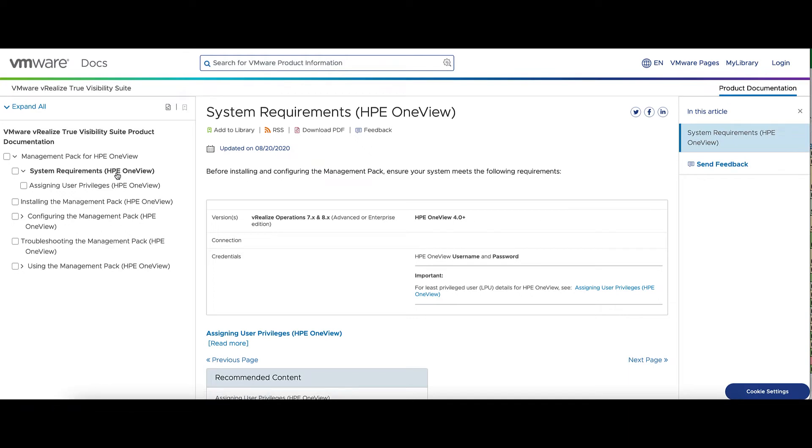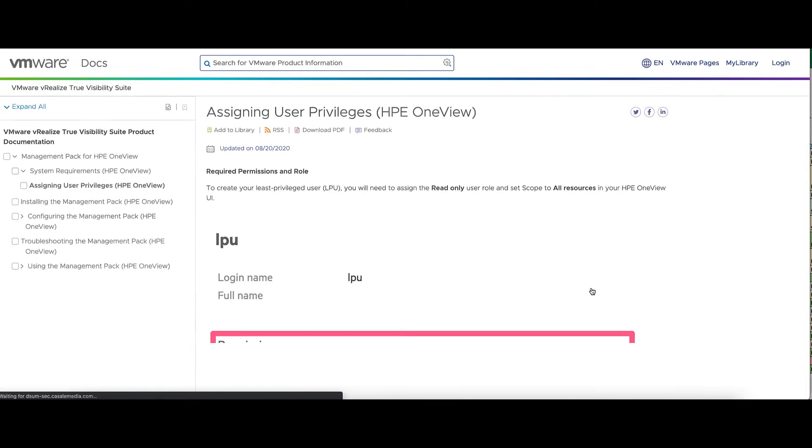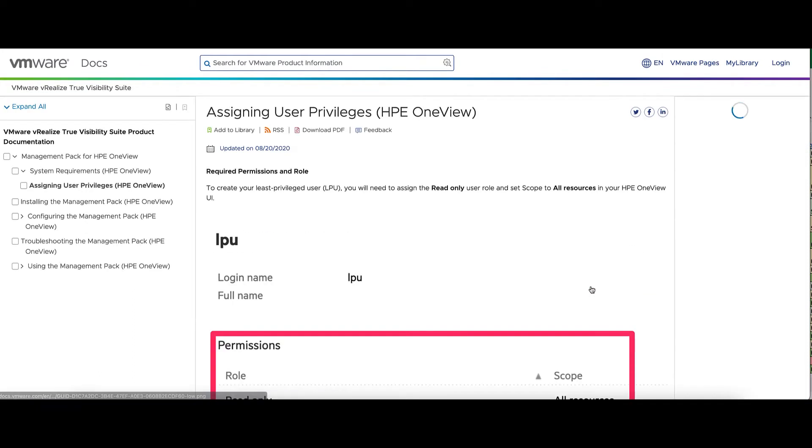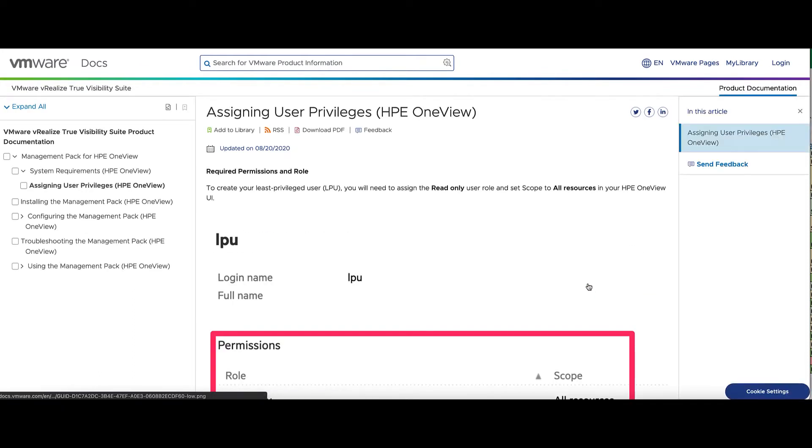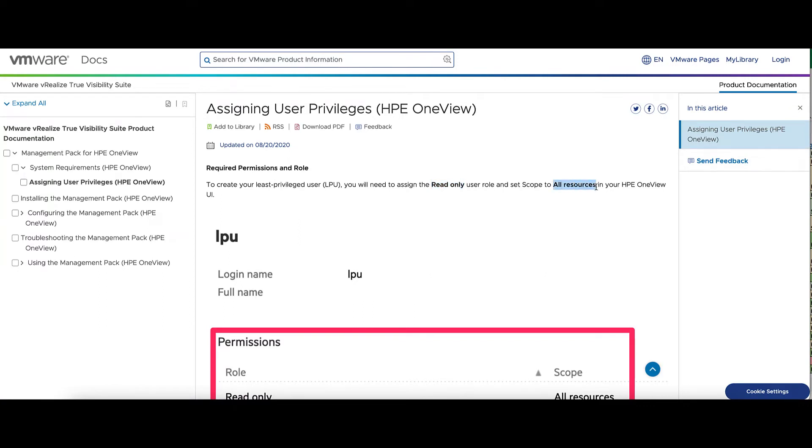We'll have the guide to assigning the least privileged user, so we click on that. This is going to need a read-only user role and the scope set to all resources.